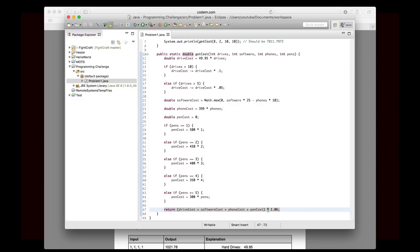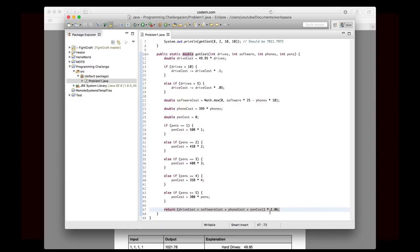And what that will do is, of course, multiplying it by one will give you back the value. But it's multiplying it by 1.06. So the value is going to be itself plus 6 one hundredths, which is the 6% sales tax. So that's a really quick way to apply sales tax. Otherwise, you'd have to do this whole thing plus the whole thing times 0.06 or something like that. And it's not very elegant.